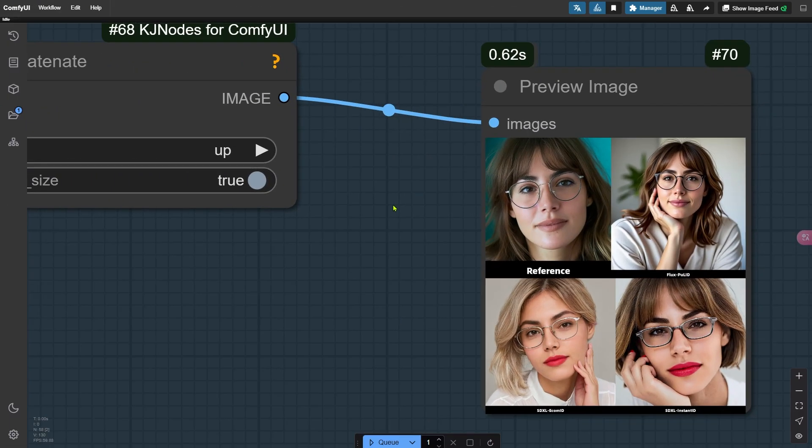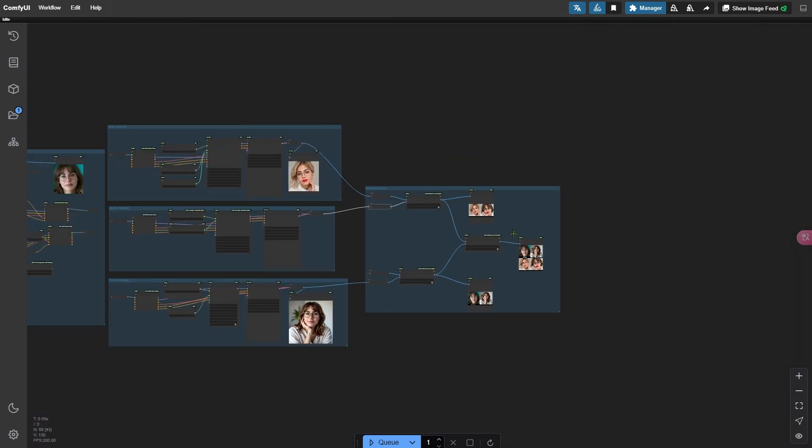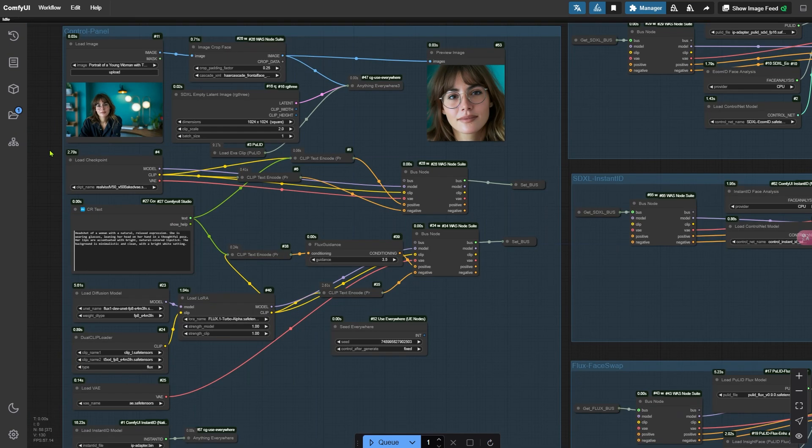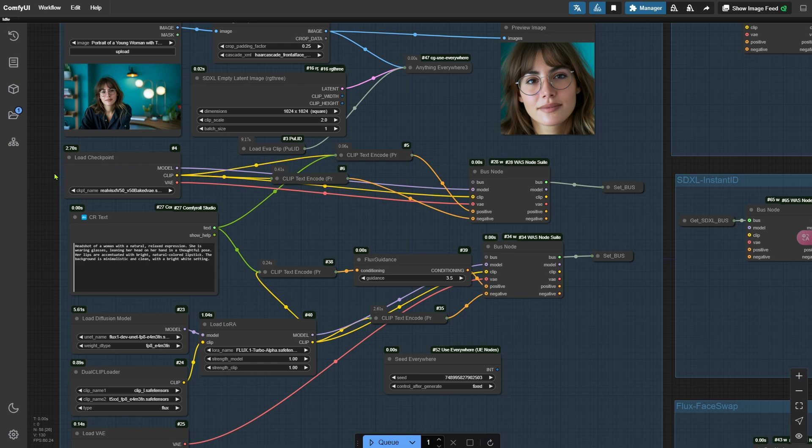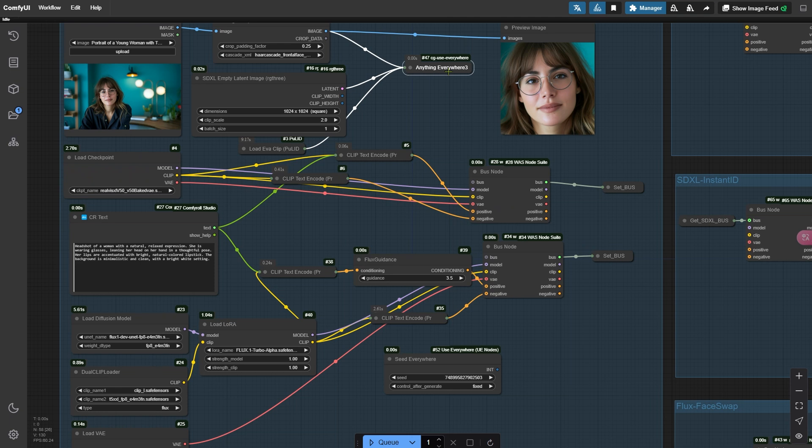Let's start by taking a look at the workflow I built to compare the effects of these three face swapping technologies. There's a download link in the description below, so feel free to grab it for free and follow along. On the left side of the workflow, we have the basic settings. This is where you can set the image size, choose the checkpoint, input your prompt, and so on. Once you've configured these, they get passed to the right through nodes like bus node and anything everywhere, which then connect to the node groups for each of the three face swapping methods. This setup keeps the workflow cleaner and easier to manage.